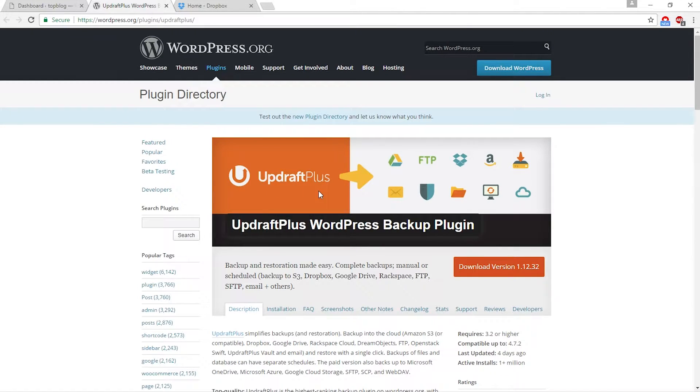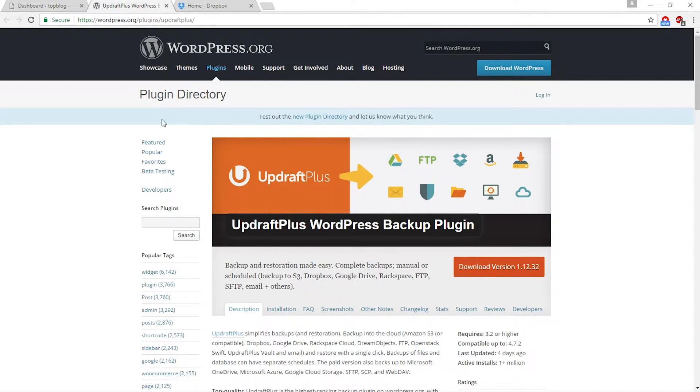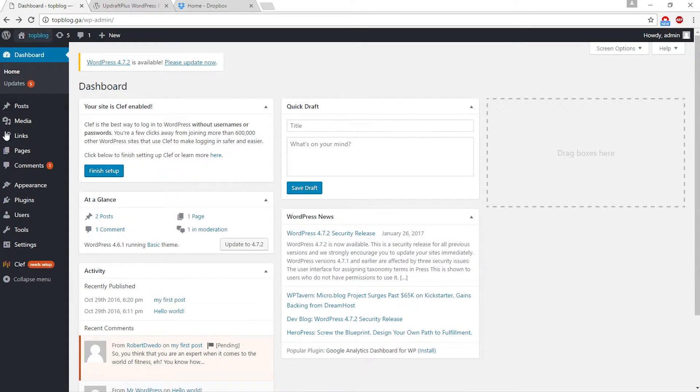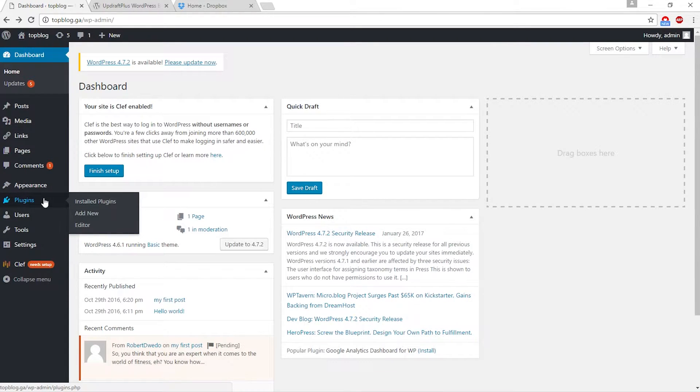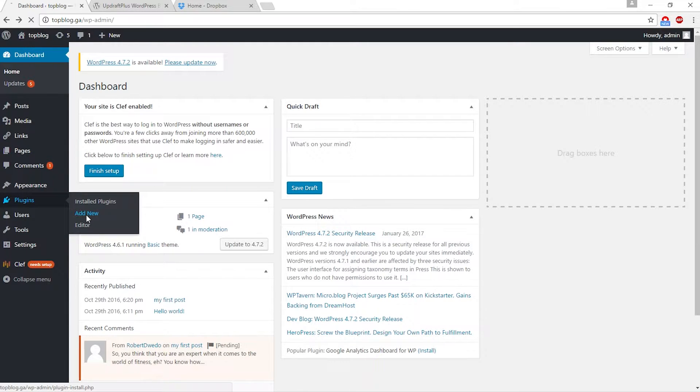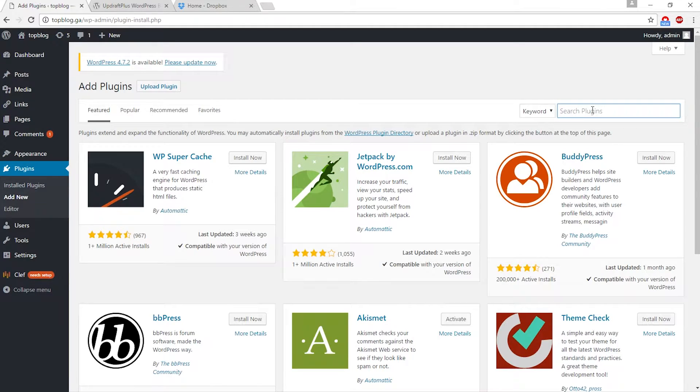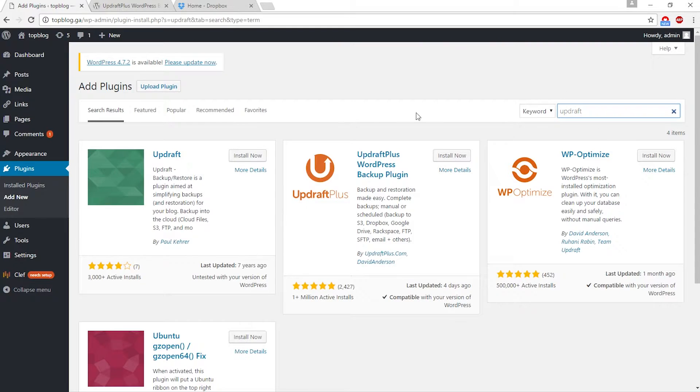This is the UpdraftPlus plugin. You can back up your site to all of these cloud sources. Let me show you how to install this. Go to your WordPress dashboard and click on plugins.